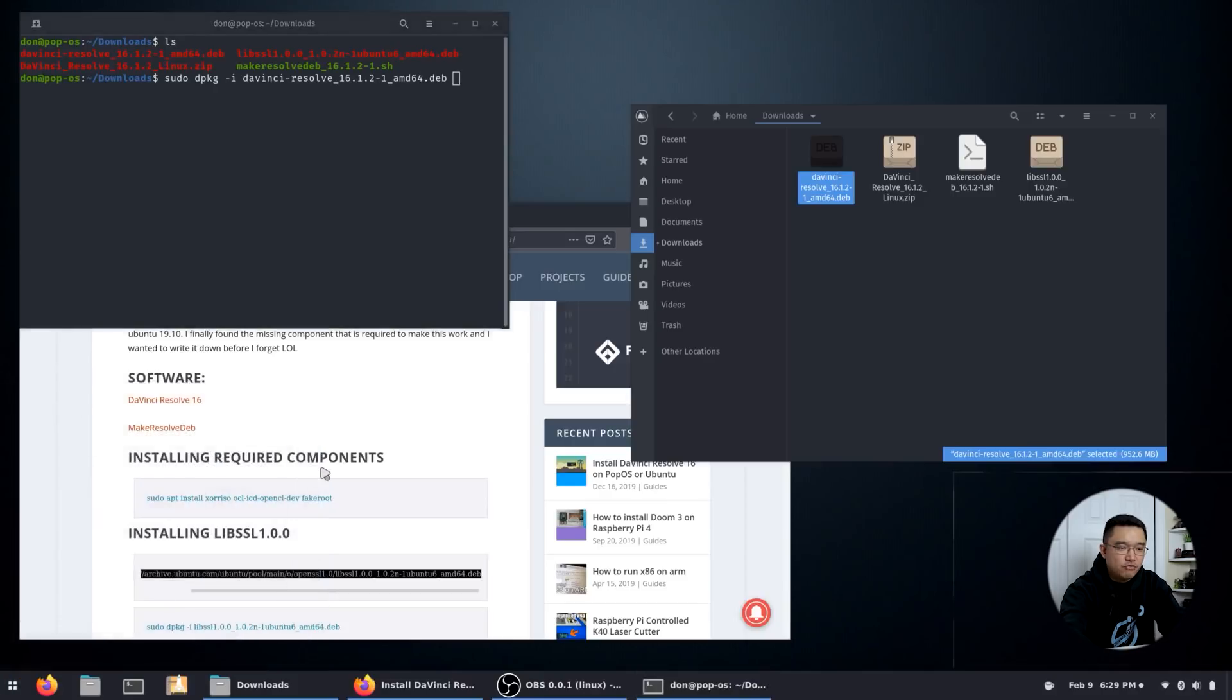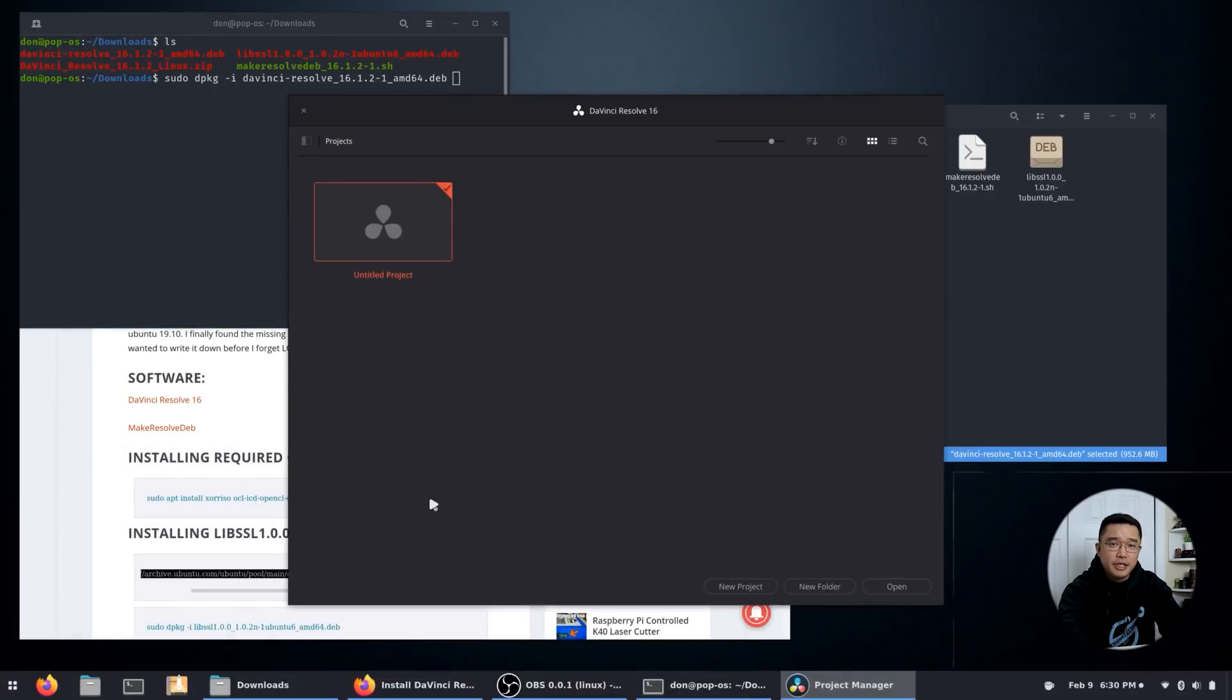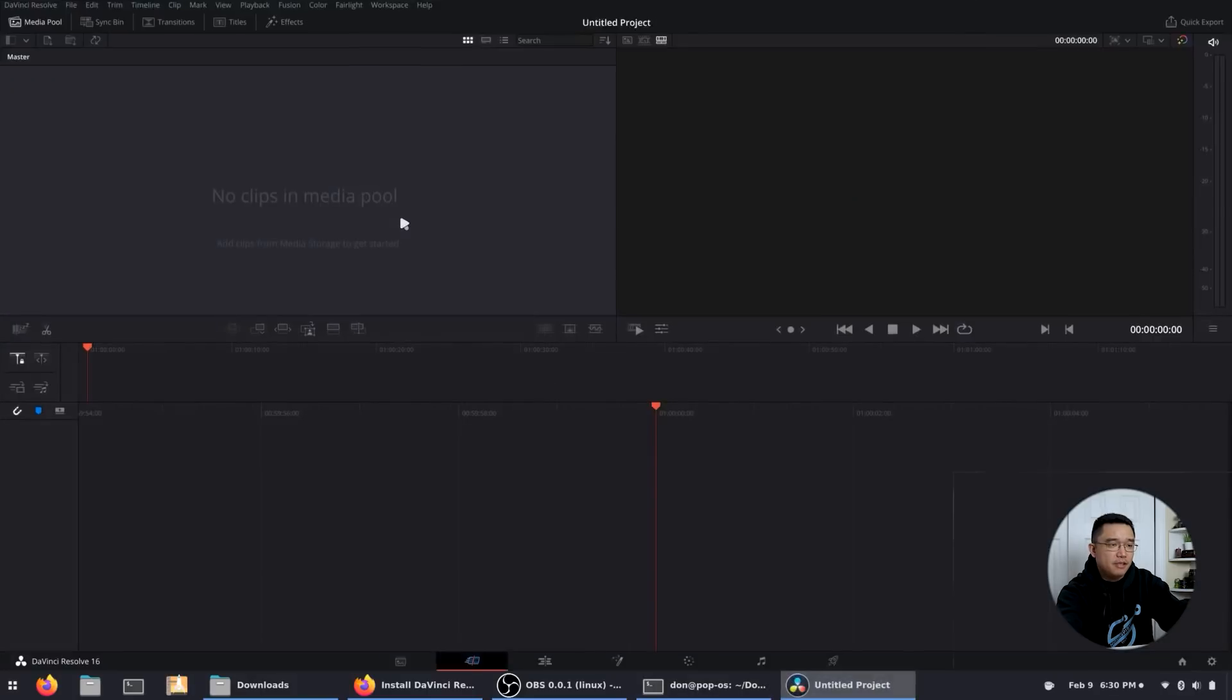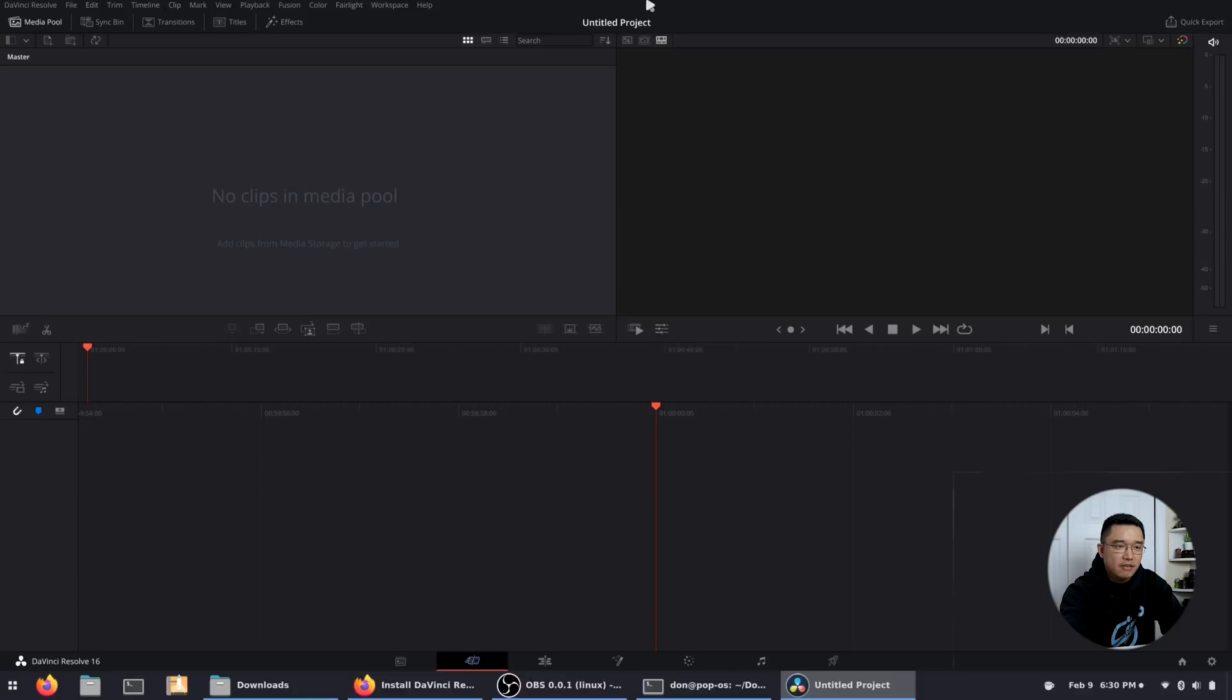And all you have to do is just run it. Here we have it guys, the menu. And once you start it up, that's your editor.